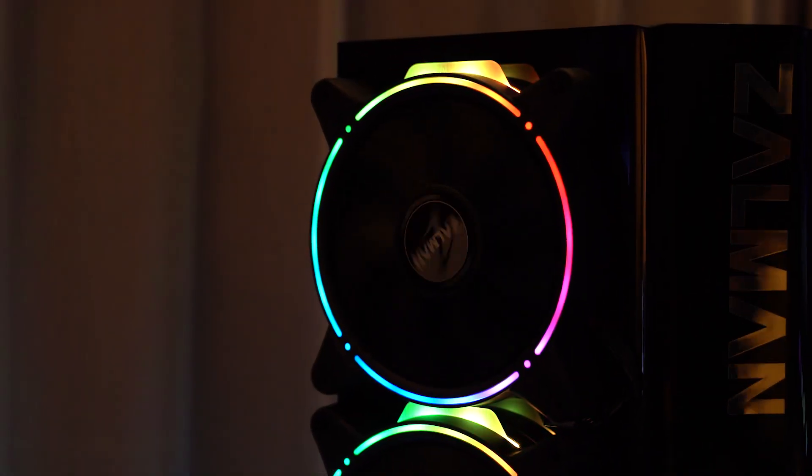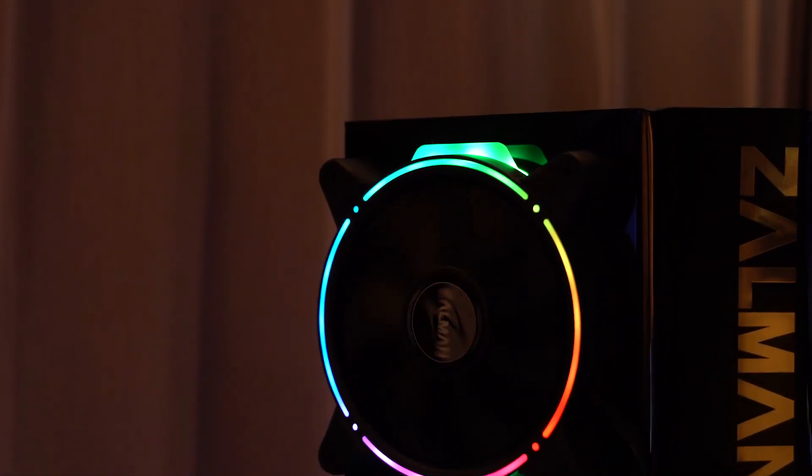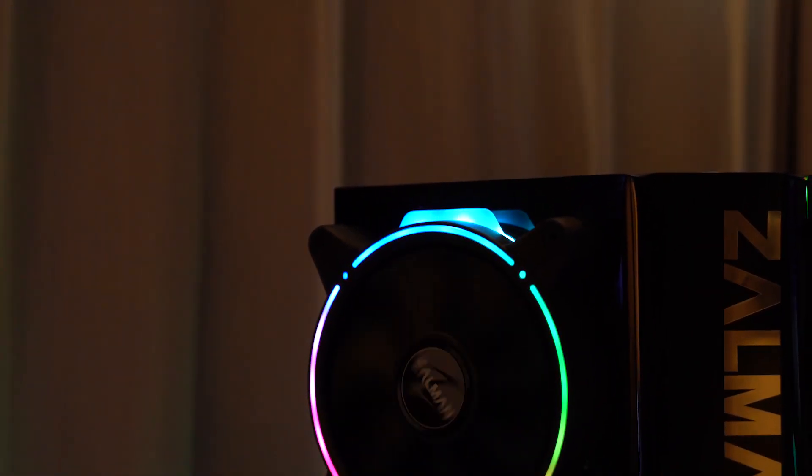So that's it for the Zalman booth. There are a couple more products there, but I covered most of the interesting ones. Hope you enjoyed, and let me know what you think of the products in the comments below, and I will see you in the next one. Goodbye.